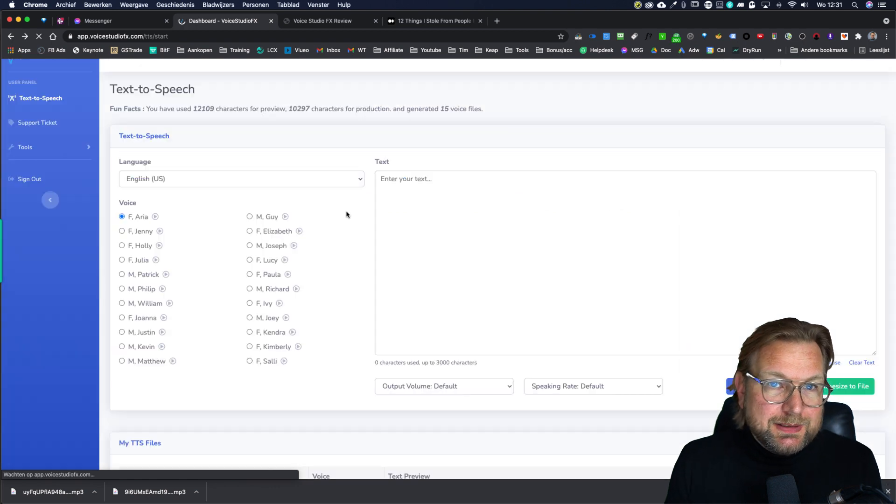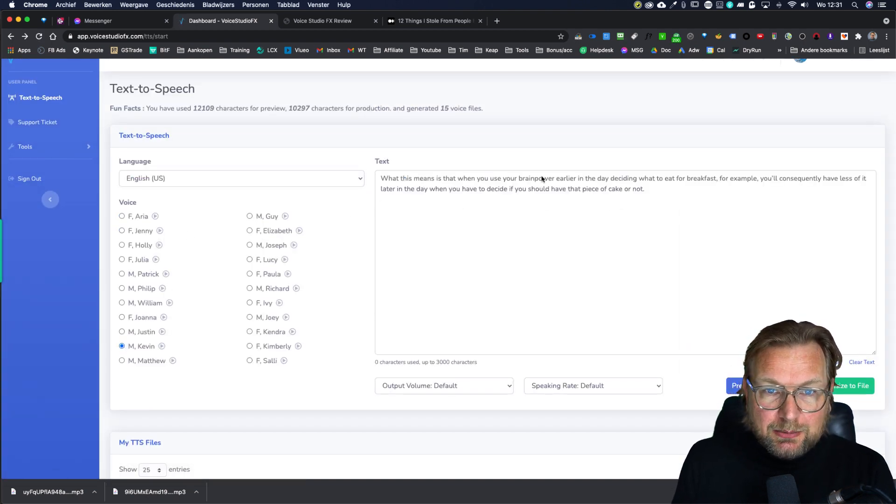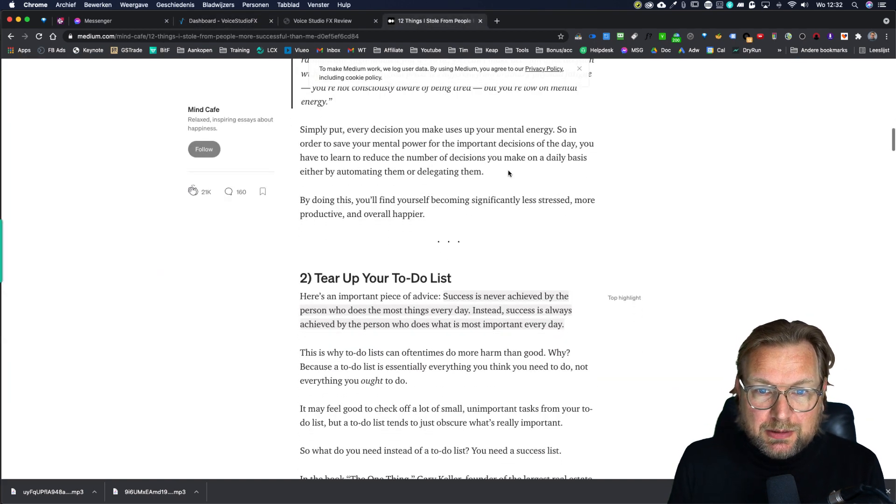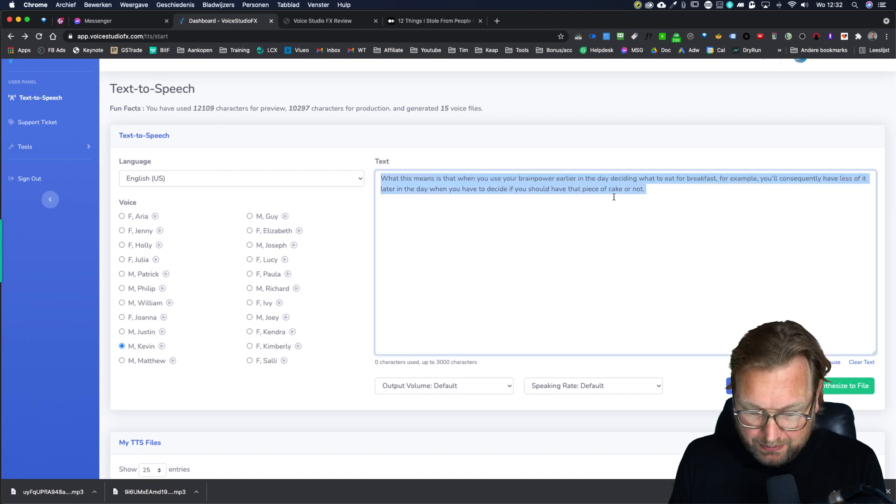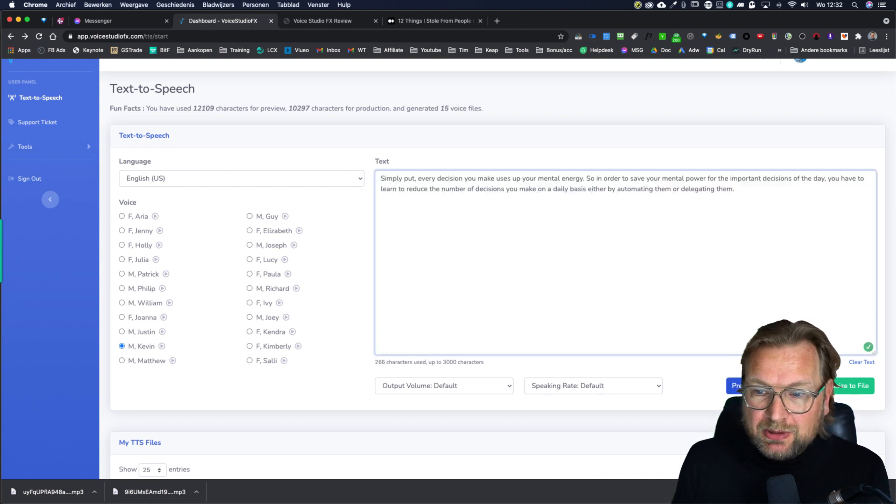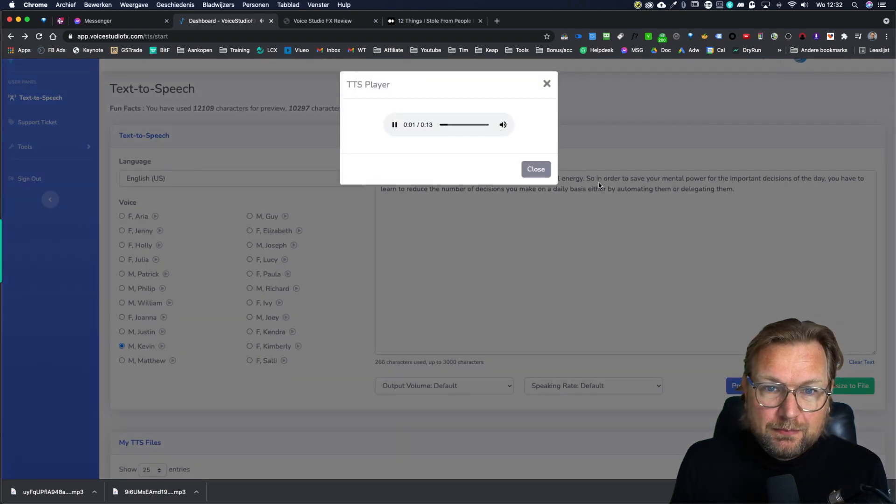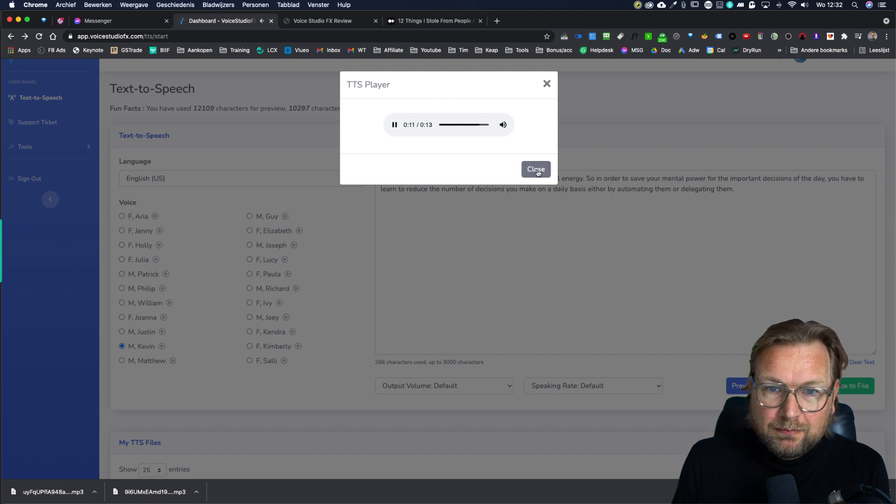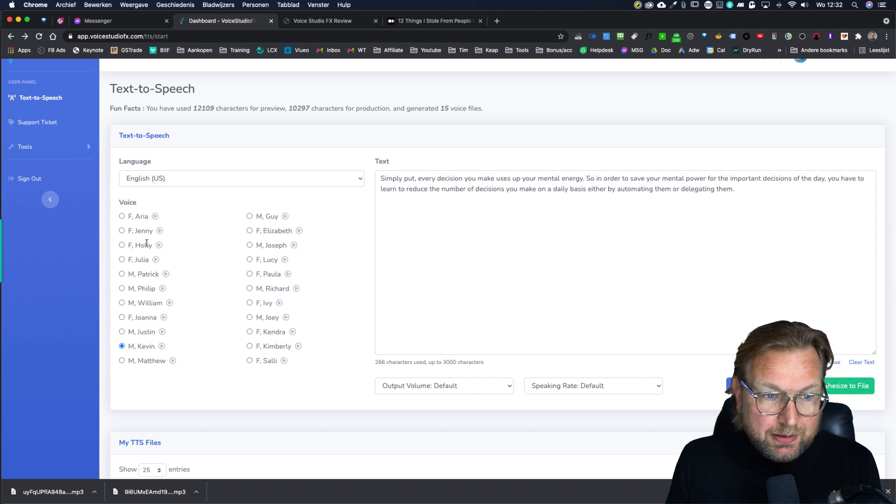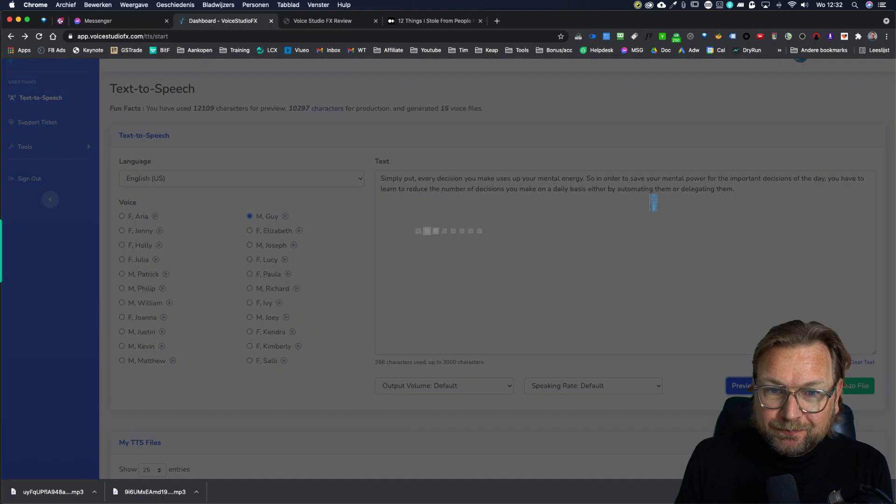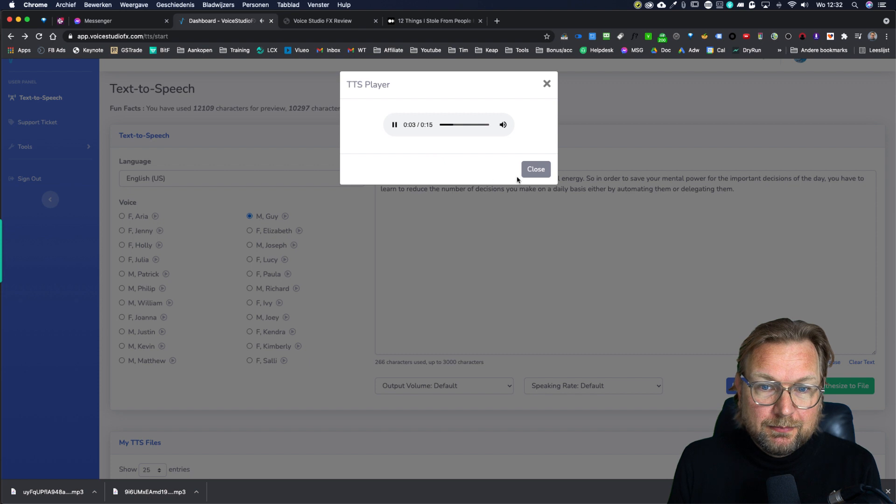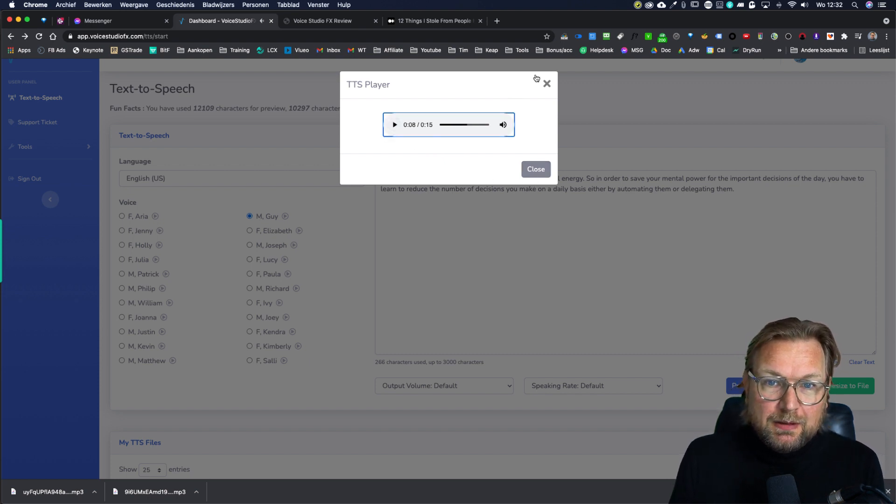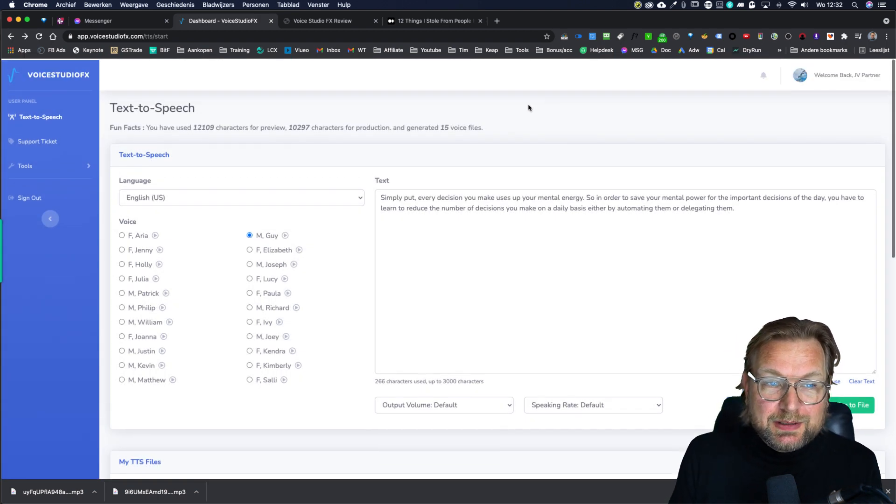So it works really simple. You can choose from these voices. Kevin is a little boy. So let's just grab another text. I'm not going to get duplicate content in YouTube as well. I'm going to paste that in here. And then we're going to listen to Kevin. Simply put, every decision you make uses up your mental energy. So this is the little boy. Area genuine genuine guy. So let's take that guy again here. Simply put, every decision you make uses up your mental energy. So in order to save your mental power for the important decisions of the day. Well, you get the idea, right?